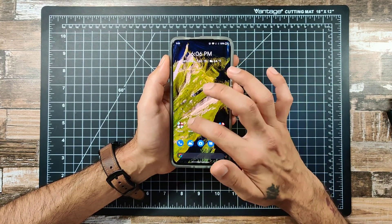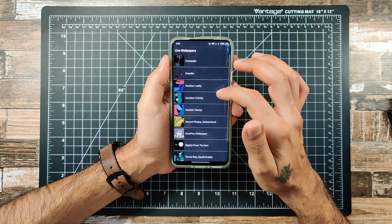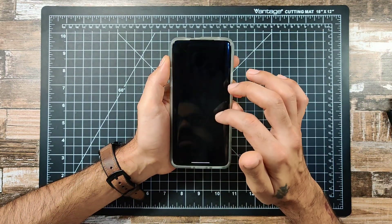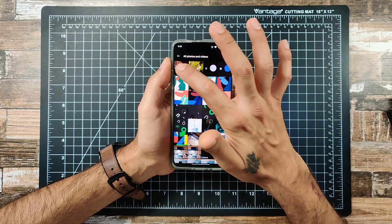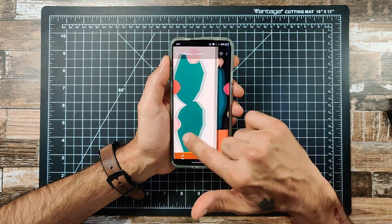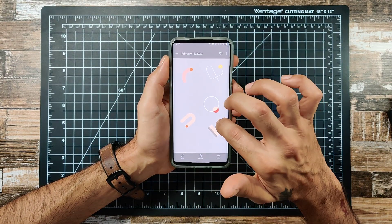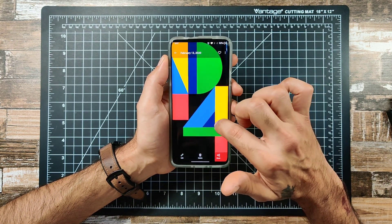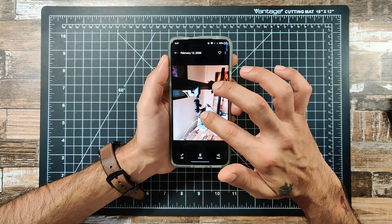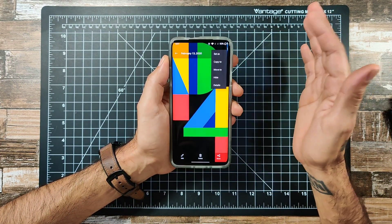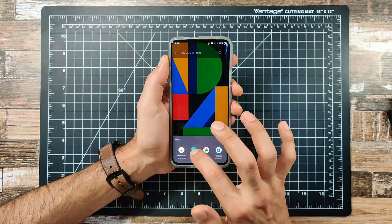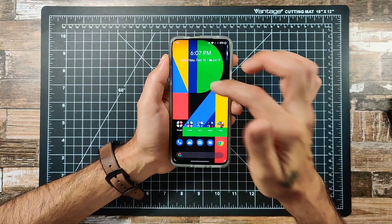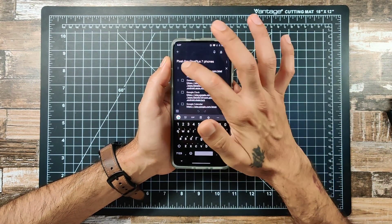Let me show you some of the static wallpapers. These are all the static ones — Google Pixel always brings out really nice wallpapers in different colors: black, gray, green, and more. They're all really high quality. To set one, just hit 'Set As,' go to Gallery, and set it as your wallpaper. Now I have a Pixel 4 wallpaper as my home screen — really nice.